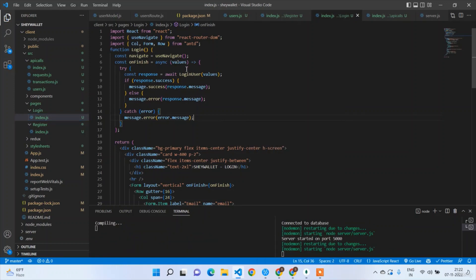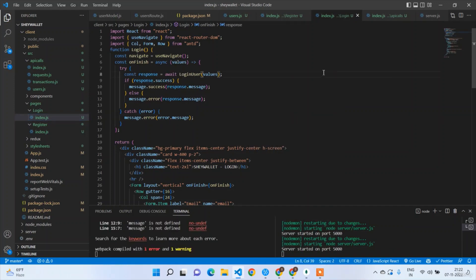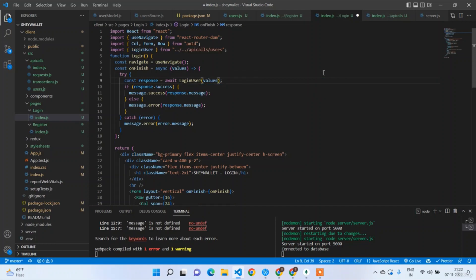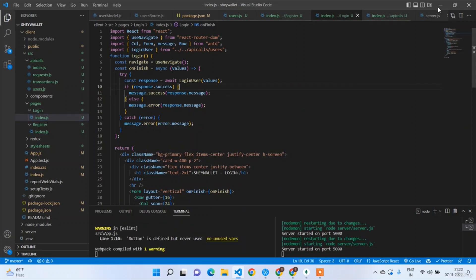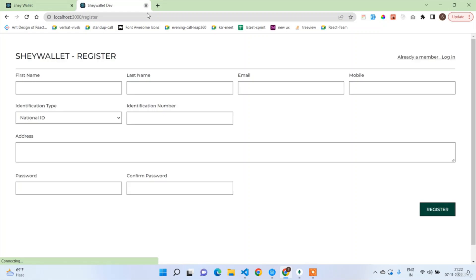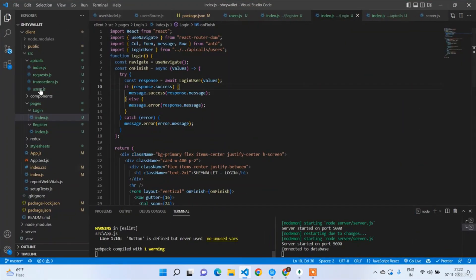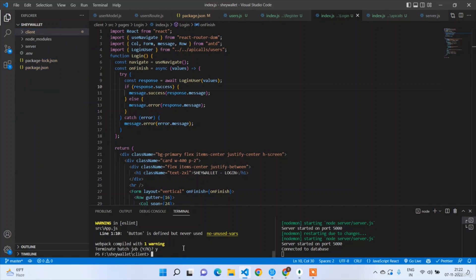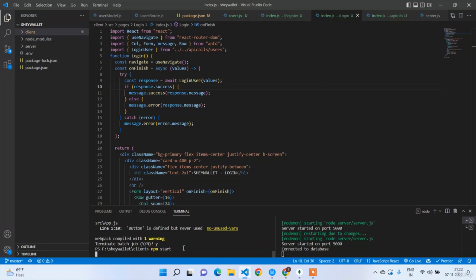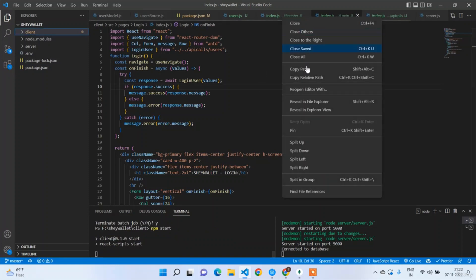Message is not defined — let's import LoginUser and message. After adding the proxy you have to restart the front-end server — let's restart it, then only it will work. The last two lectures were somewhat complex but don't worry, this is the normal basic authentication process that every full-stack developer should know.